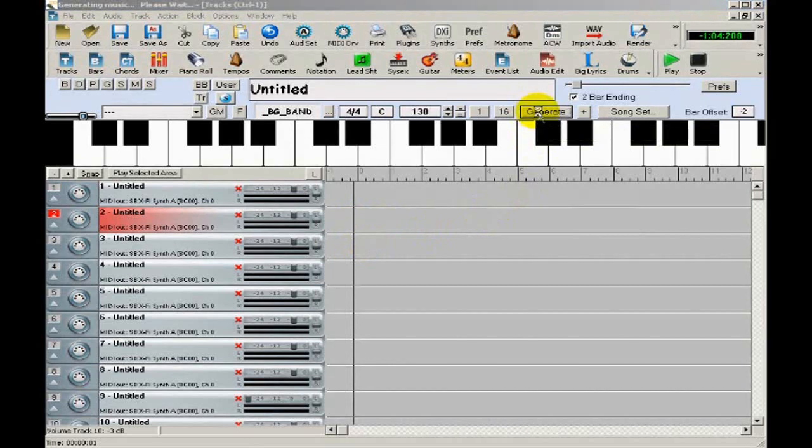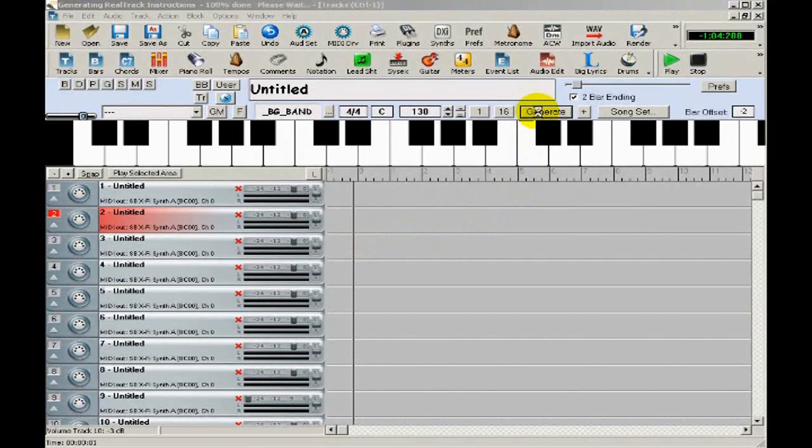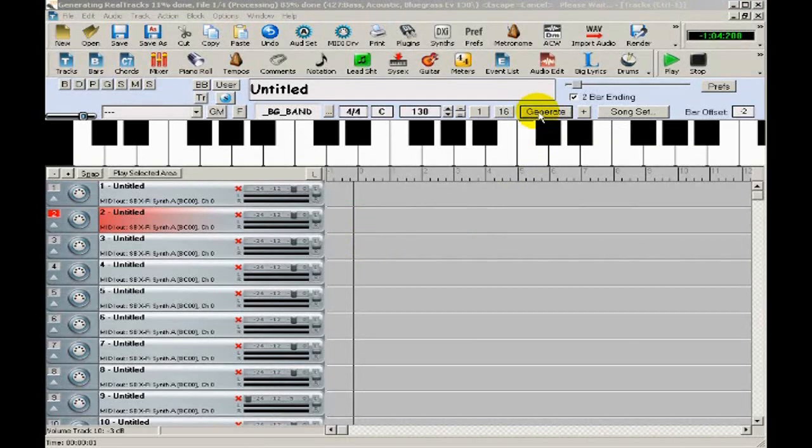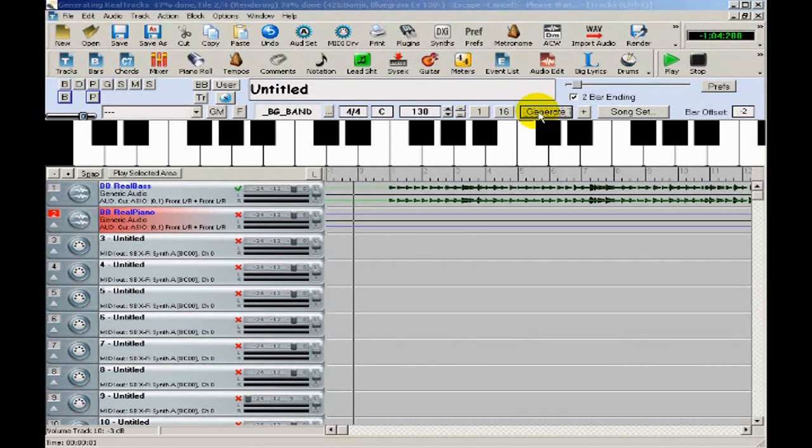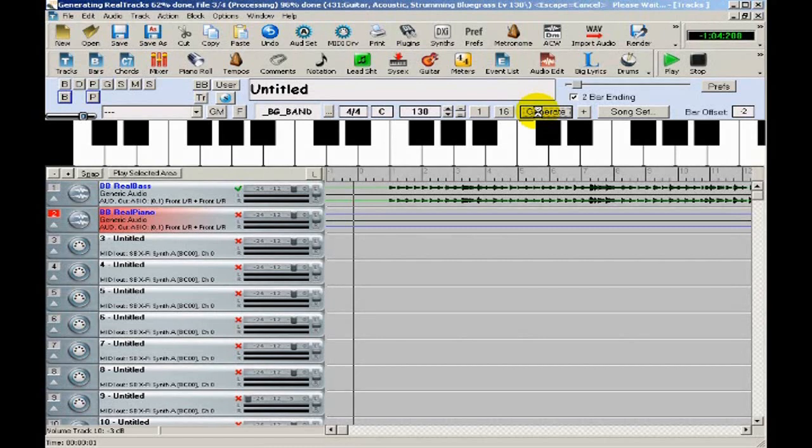Real Band uses the style you selected to determine which instruments should be added, and uses the chords to determine what they should be playing. You can see that the progress bar shows you as each track is made, and as each one is made, it appears in the tracks window.